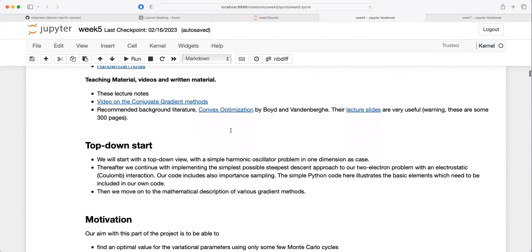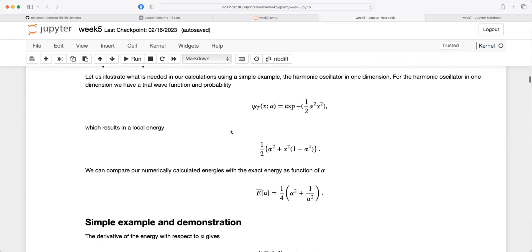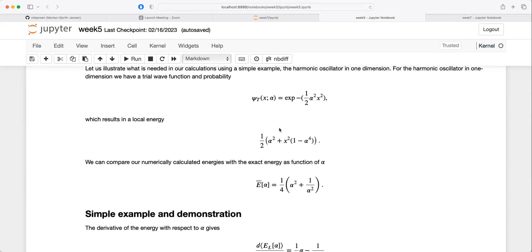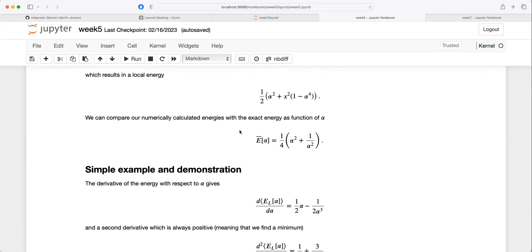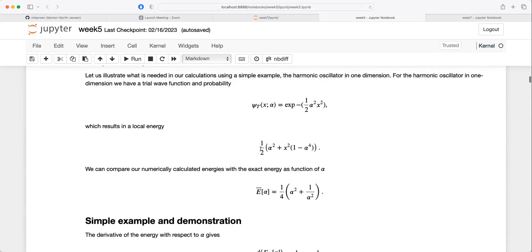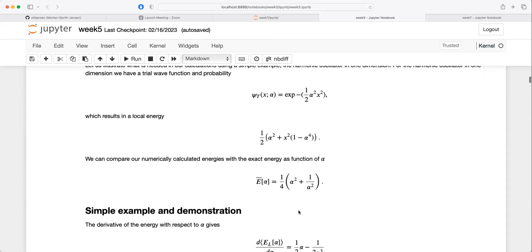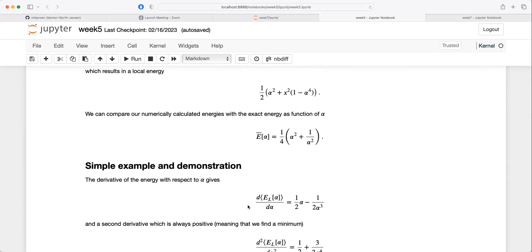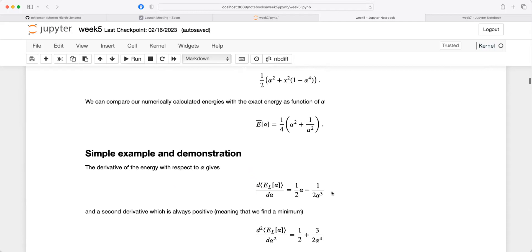In those slides there was a simple example pretty similar to what you're seeing in the project. For one particle in one dimension with no interactions, the trial wave function is given by a Gaussian ansatz. You can then calculate the expectation value of the energy for a harmonic oscillator, get the local energy, and have an analytical expression. When you take the derivative of the energy as a function of the variational parameter alpha, there is a minimum when that quantity is equal to zero.